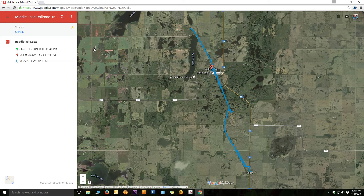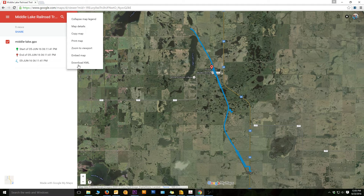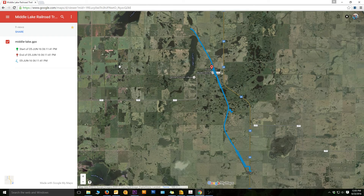One other thing I'll show you while I'm here: if you decide you'd like to export this trail into some other program or device, go up to these three dots here, click on that, and you'll see the option to download to KML. That will download the map on this page to a KML file, and you can import it into whatever program is compatible with KML maps. So that's just another option. Now let's go on to the mobile device.